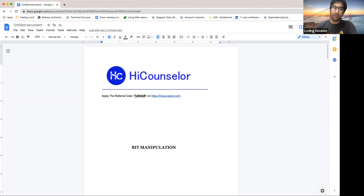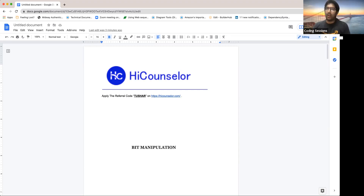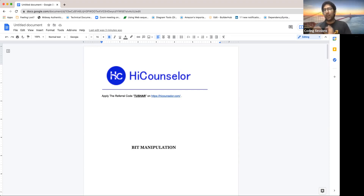I'm Dushar and I'm a software engineer at Amazon. I have industry experience of over three and a half years. Before Amazon, I used to work at JPMorgan. On a day-to-day basis, I build scalable products. I have given interviews at almost all top tech companies in the last few years, cleared a lot of them, and had my set of rejections.